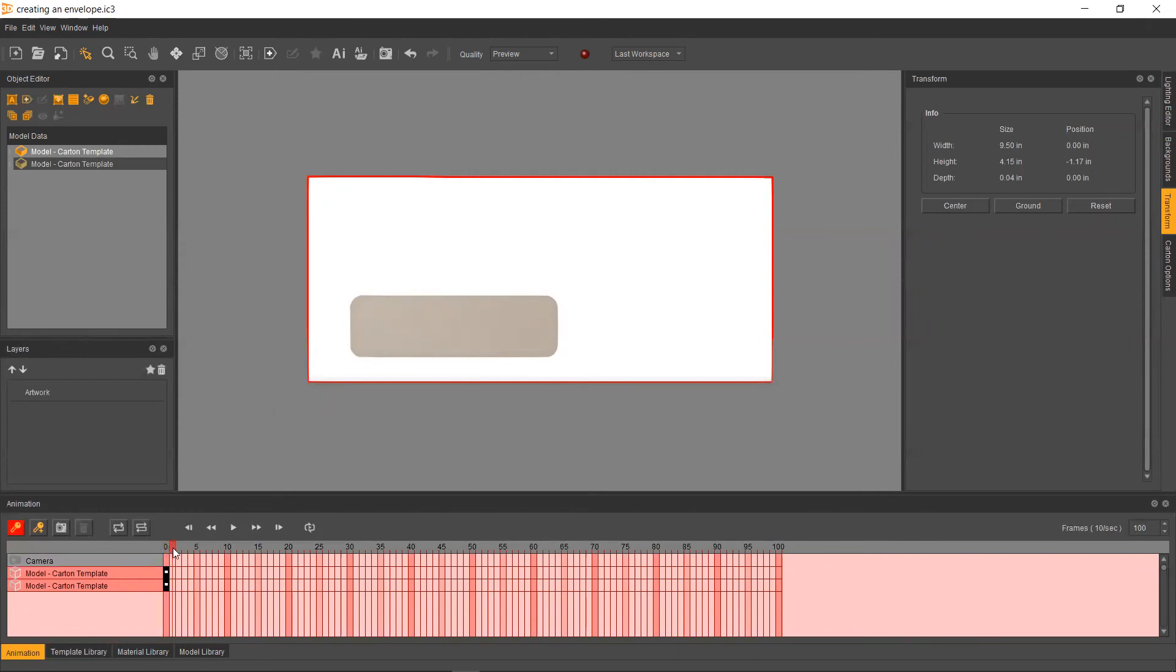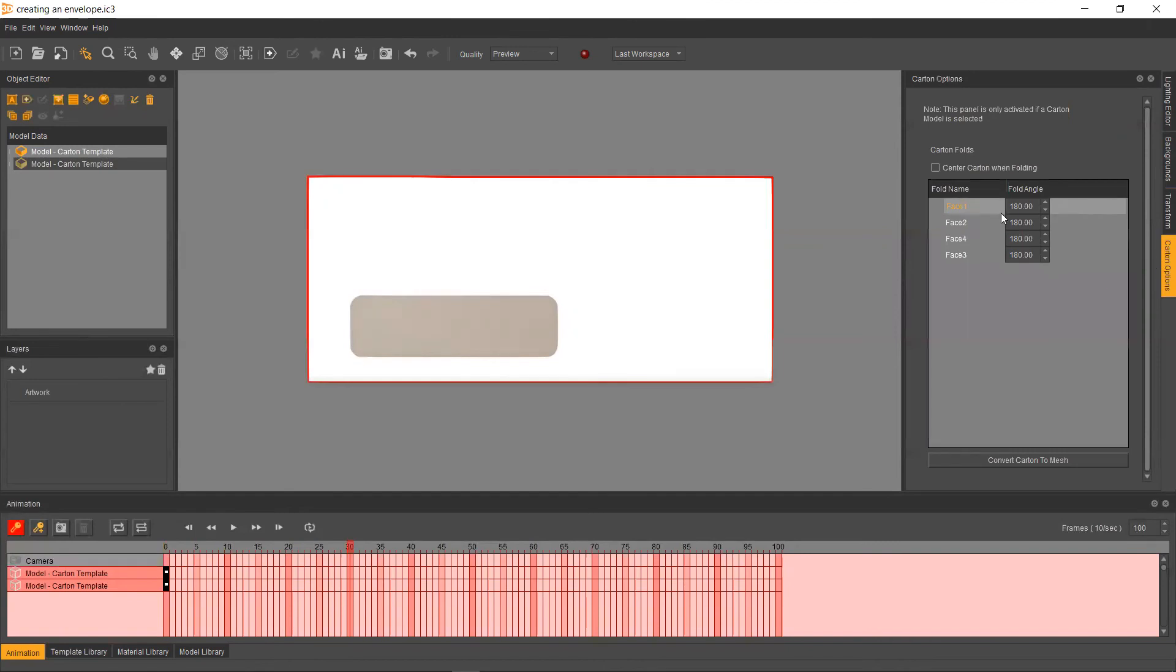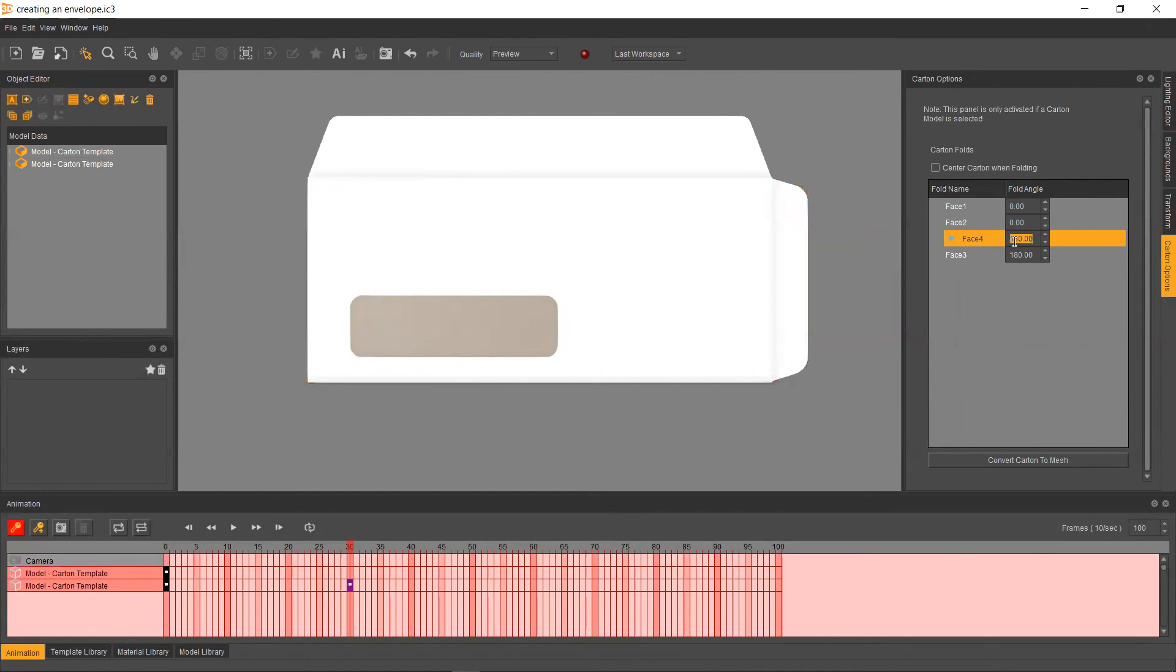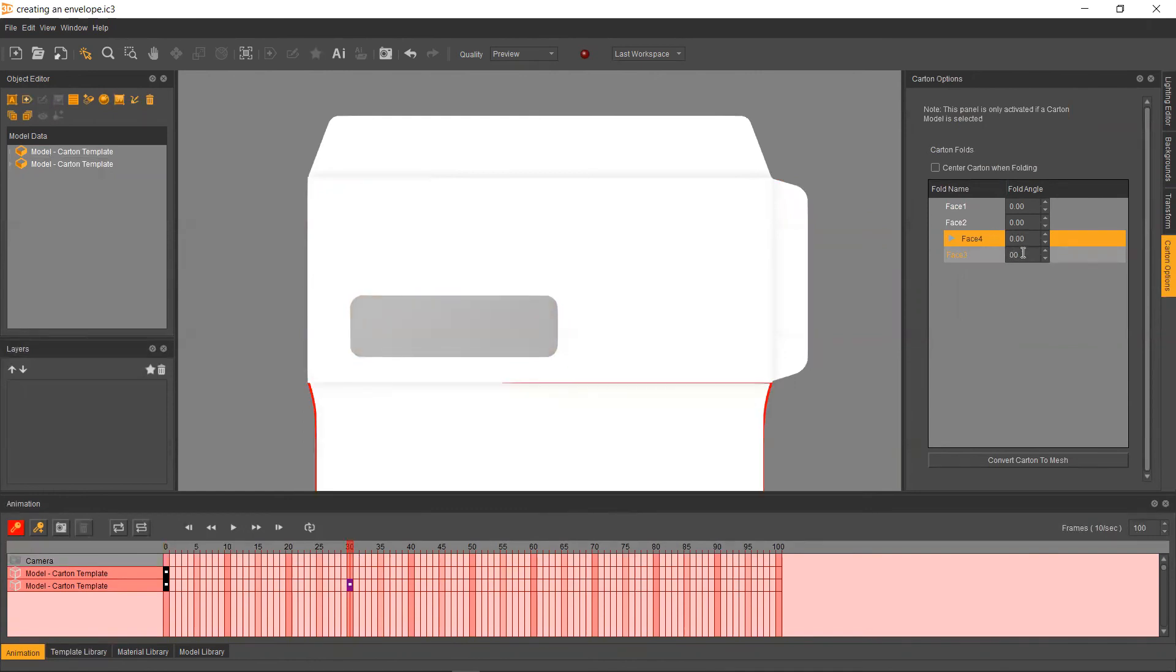So our ending position, let's go ahead and unfold our envelope. Very simple. So the end position is going to say around 30 and we're going to go ahead and select our carton envelope or our carton template. Go on over to our carton options. So again, since we don't have too many folds, this should be pretty easy. And actually, since we're at the end keyframe, I'm just going to hit zero across the board. And from there, that should open up our carton.